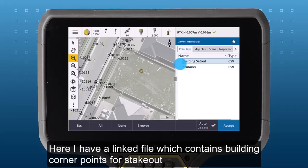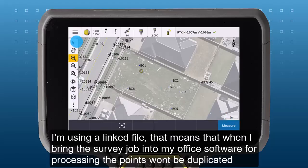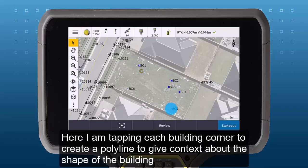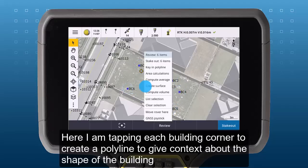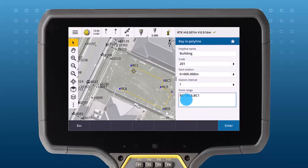Here I have a linked file which contains building corner points for stakeout. I'm using a linked file because that means these points won't be stored in my job and won't create duplicates when I bring this job back into my office software for processing. Here I'm tapping each building corner point to create a polyline to give some context about the shape of the building.